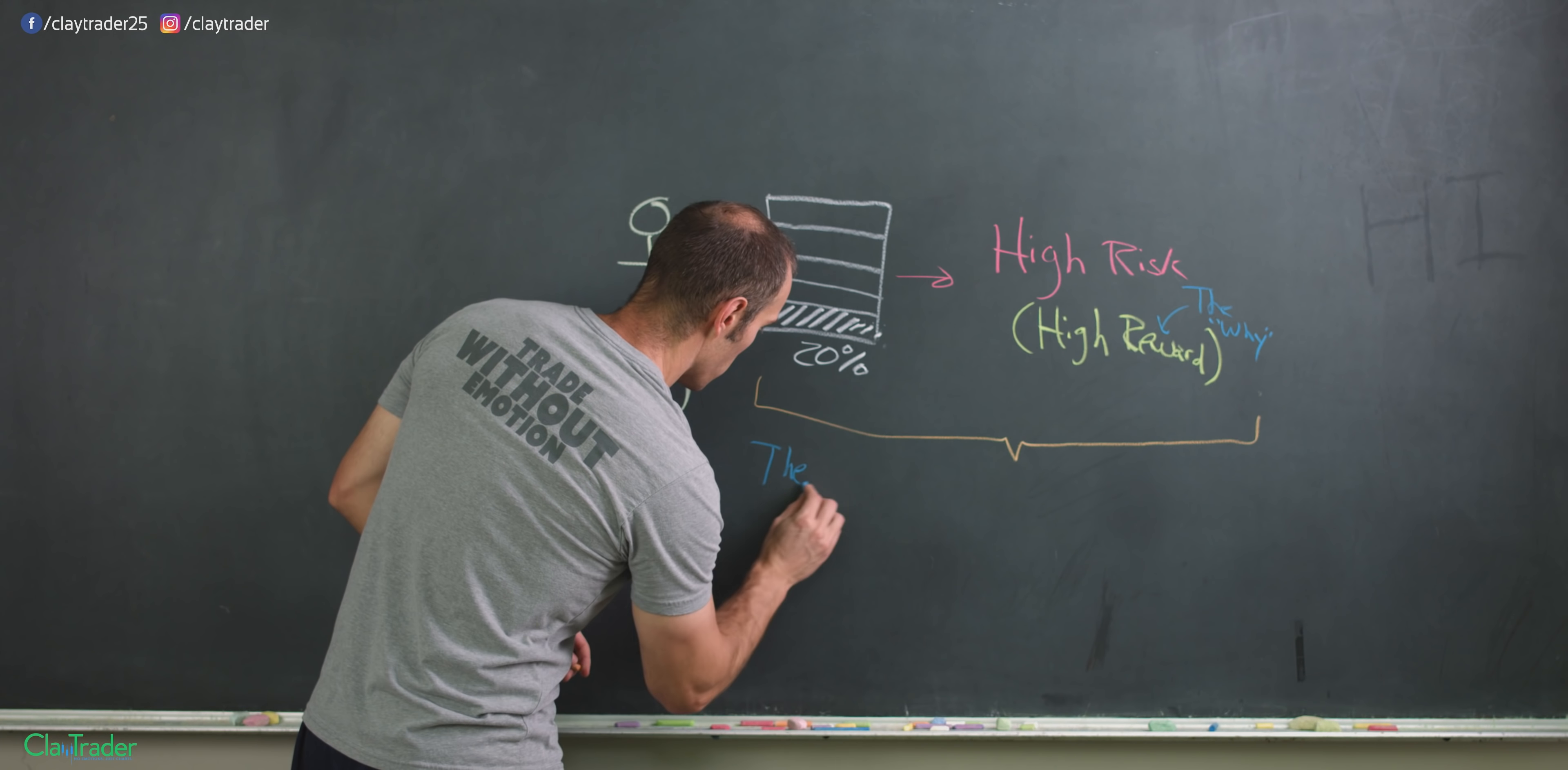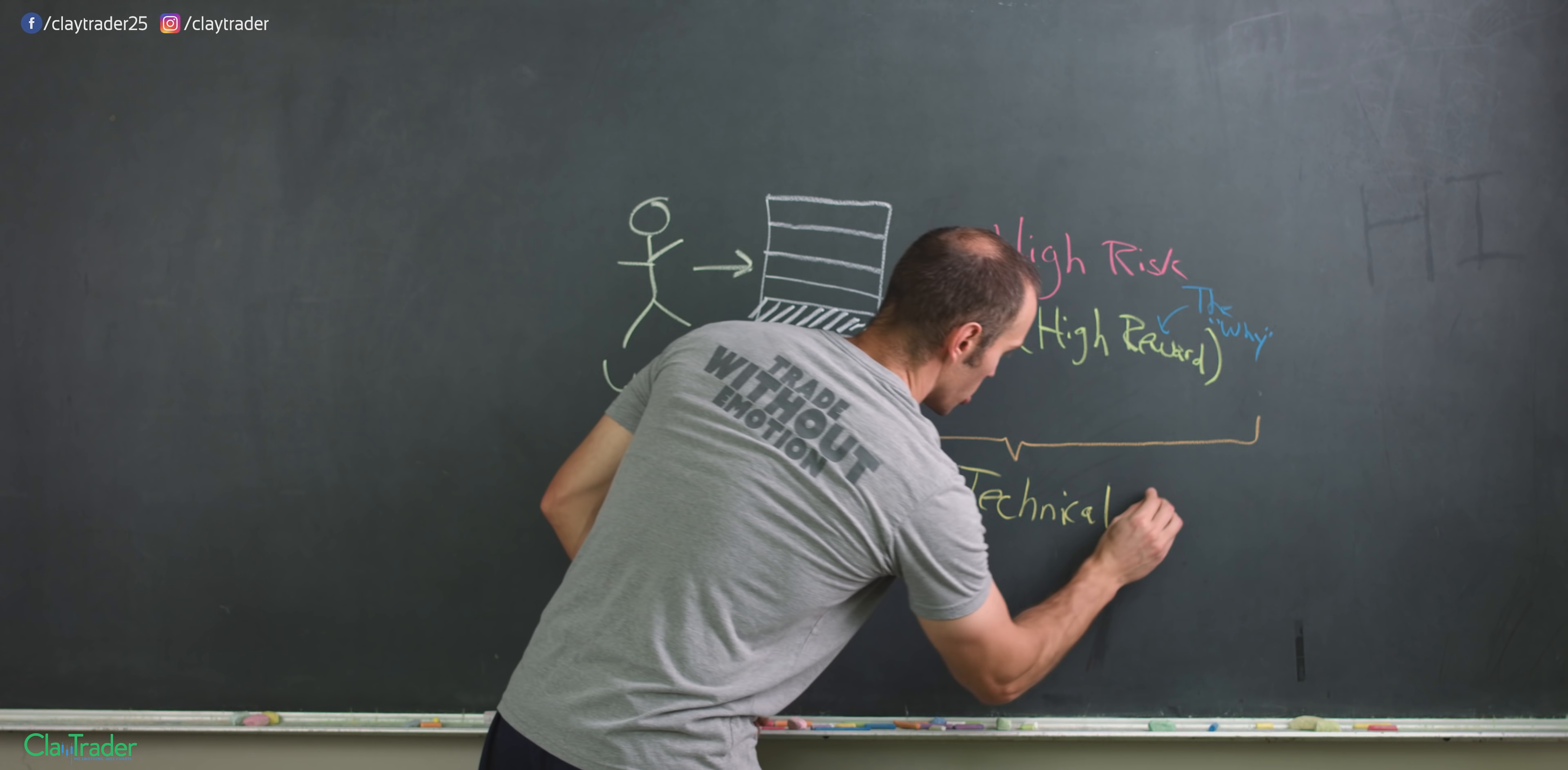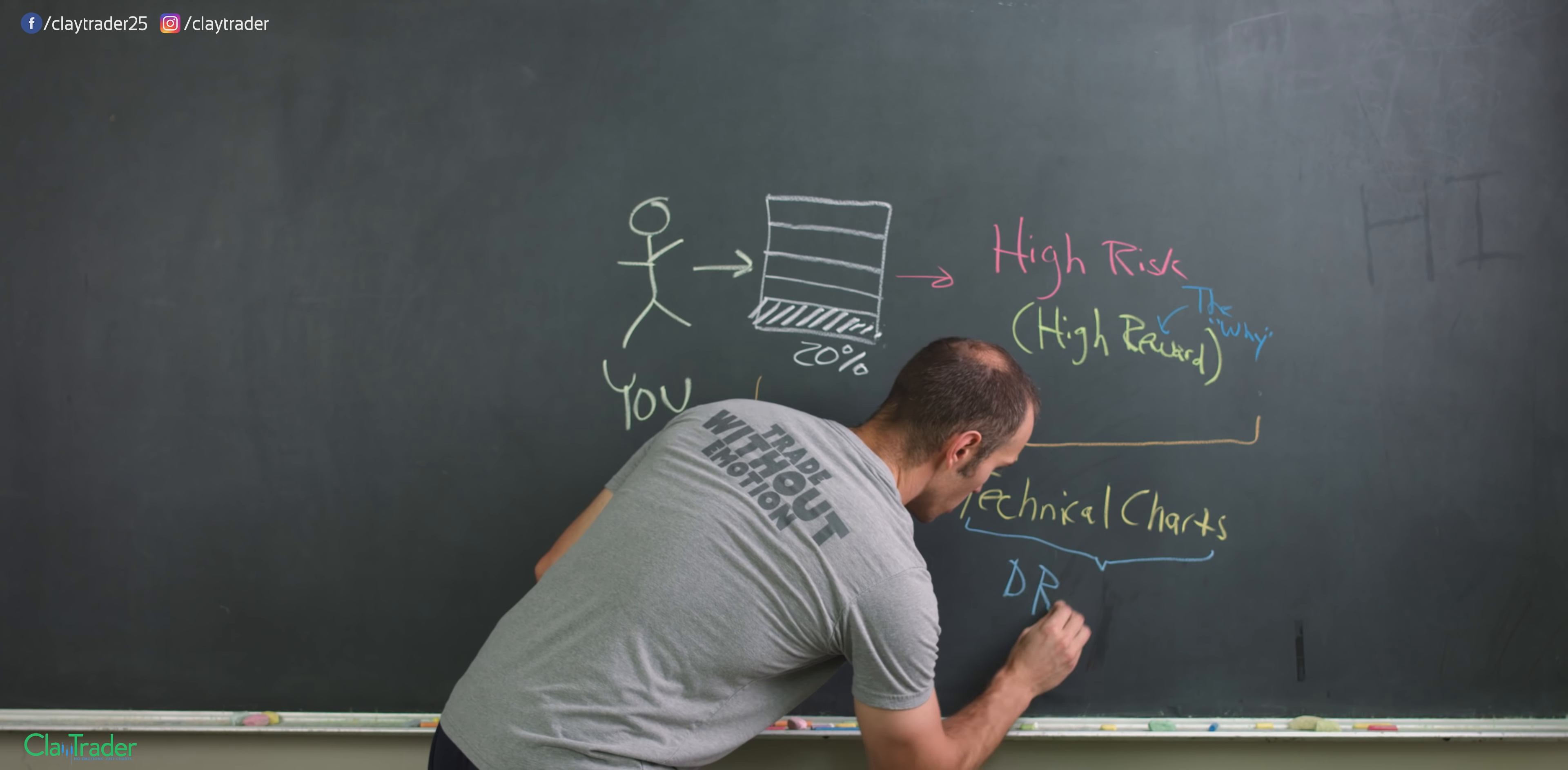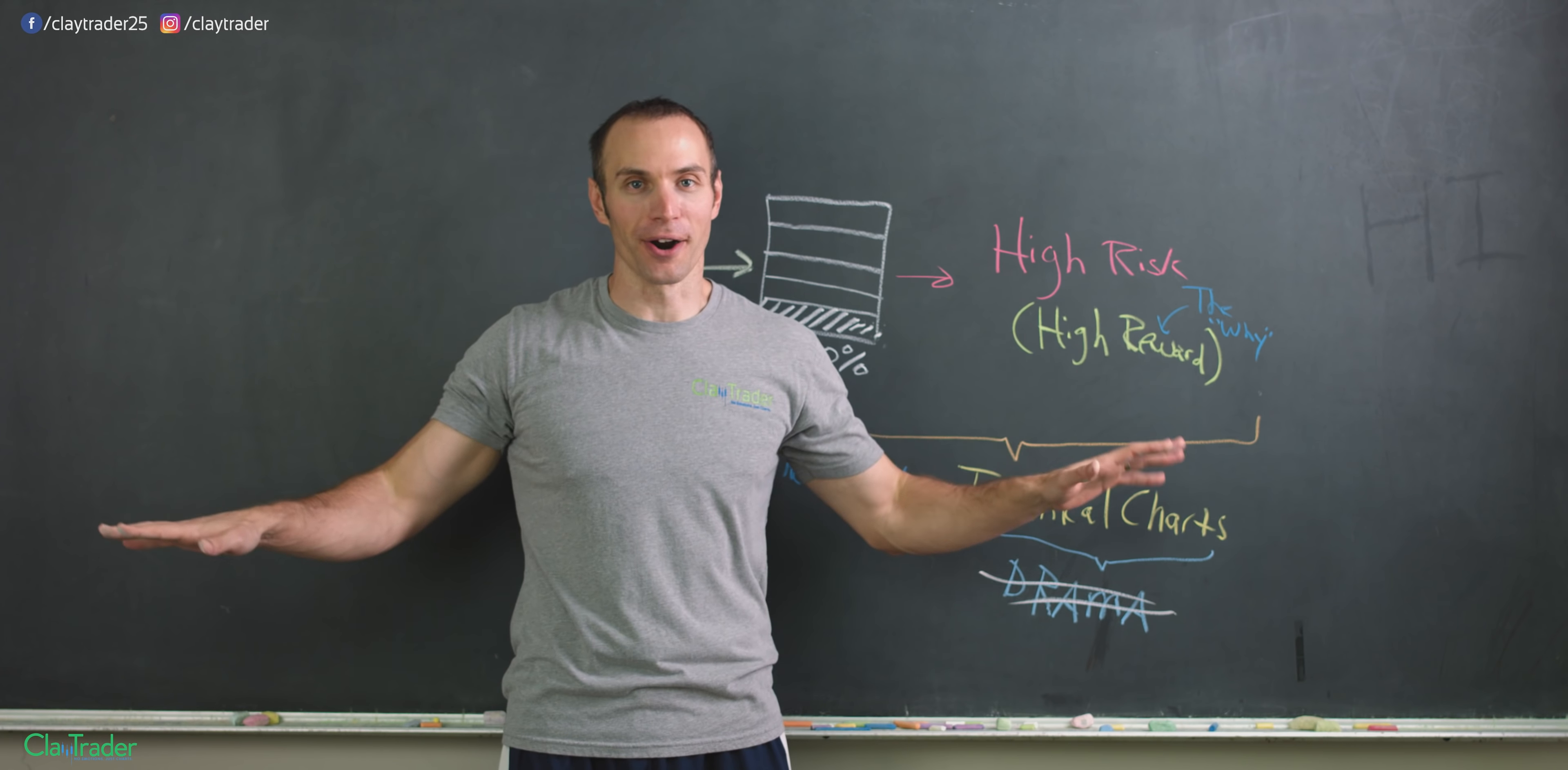So down here we have the how, and the how is based around a tool where if you've watched any of my channel, you know that I'm a big fan of this tool. But this tool is technical charts. And the reason why technical charts are so important is because these in and of themselves, when it comes to drama, ba-boom, ba-boom, they're a great drama eliminator.